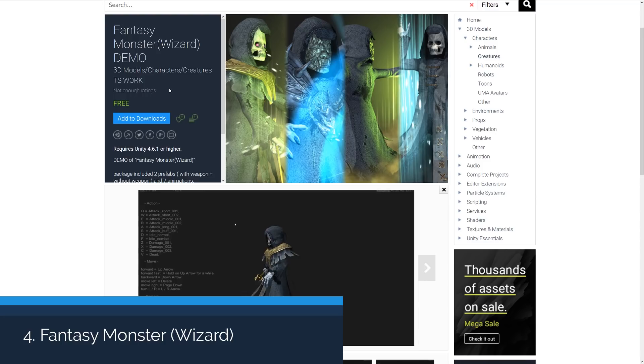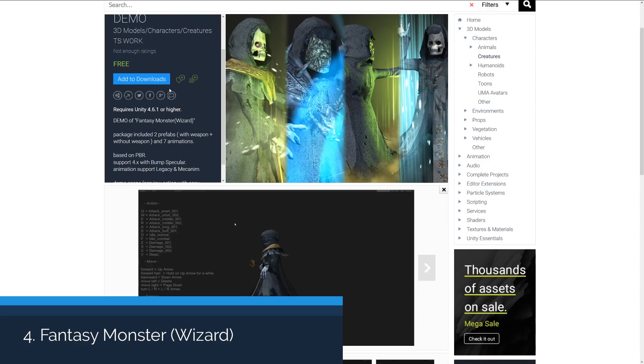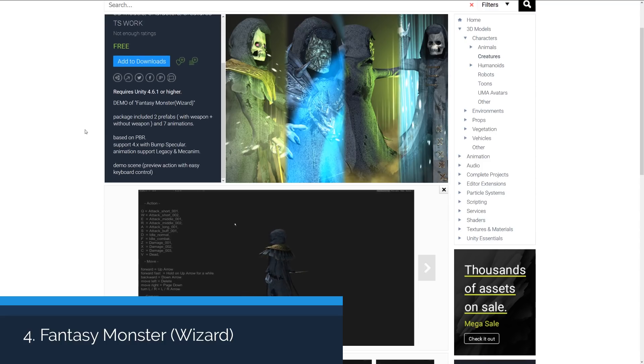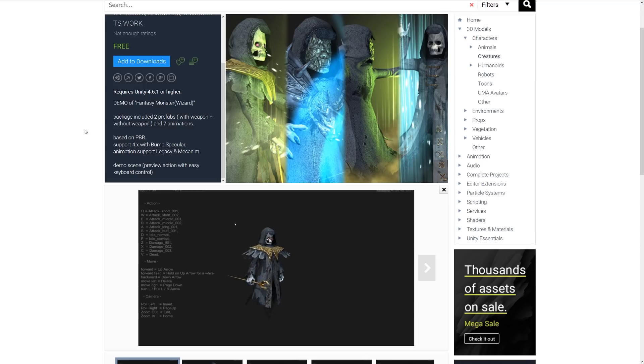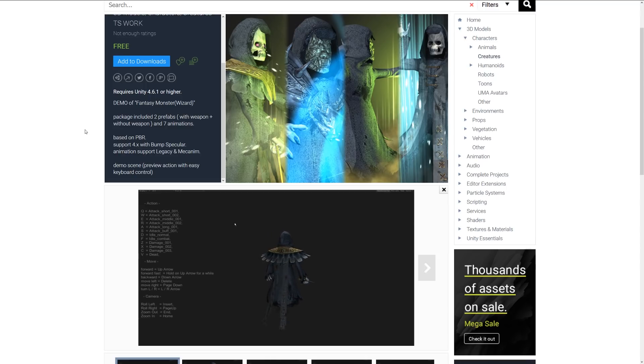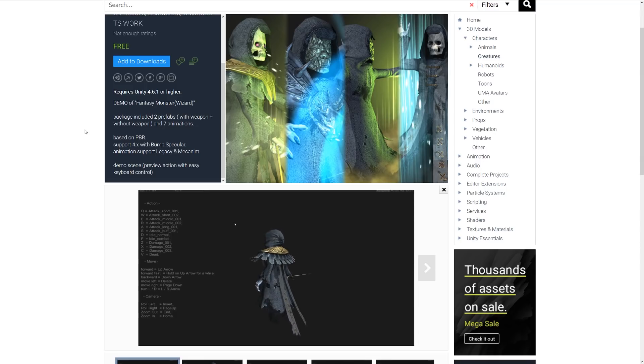Number four is the fantasy monster wizard demo. It's a demo which includes two prefabs, one with a weapon and one without, based on a PBR workflow and supported in Unity 4 and above with specular animation support for legacy and Mecanim.